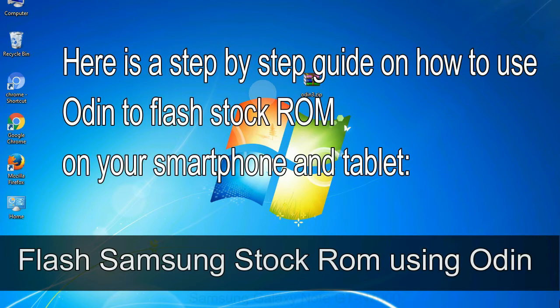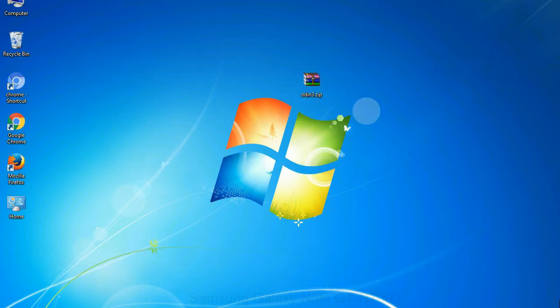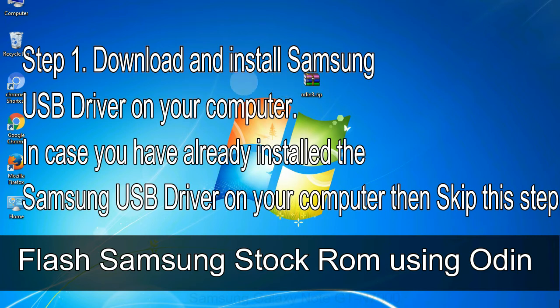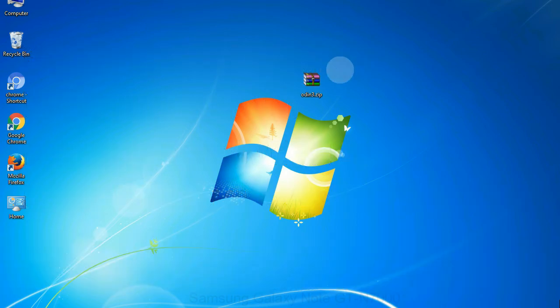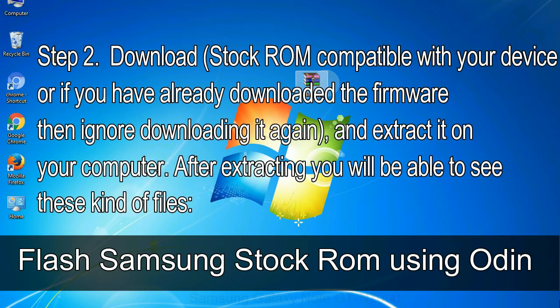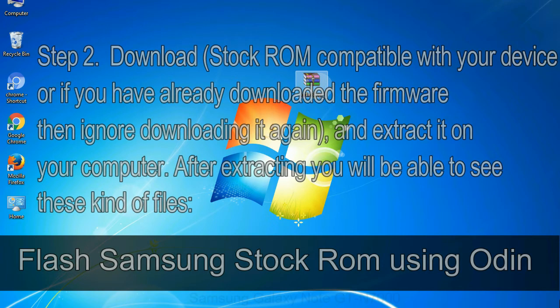Here is a step by step guide on how to use Odin to flash stock ROM on your Android smartphone and tablet. Flash Samsung stock ROM using Odin Step 1: Download and install Samsung USB driver on your computer. In case you have already installed the Samsung USB driver on your computer then skip this step. Step 2: Download stock ROM compatible with your device, or if you have already downloaded the firmware then ignore downloading it again, and extract it on your computer. After extracting you will be able to see these kind of files.